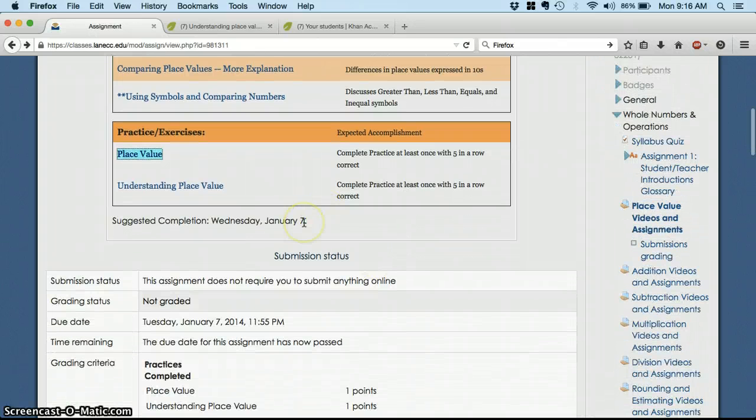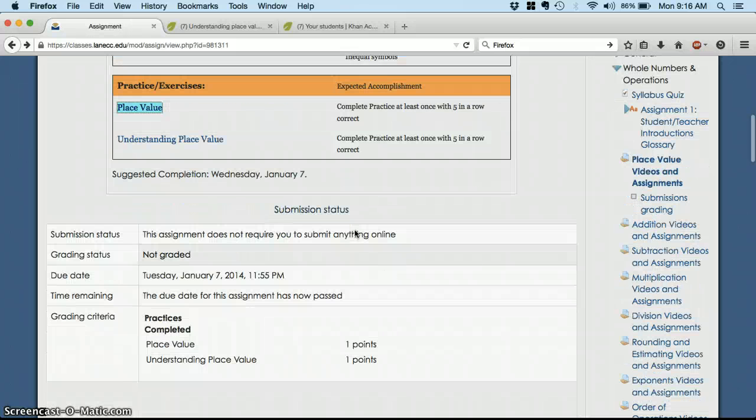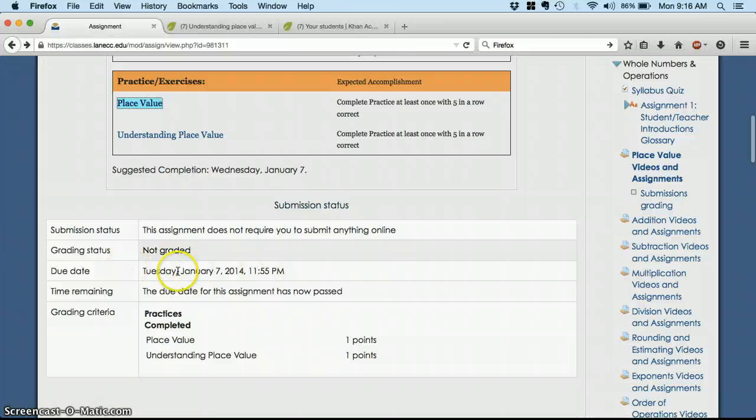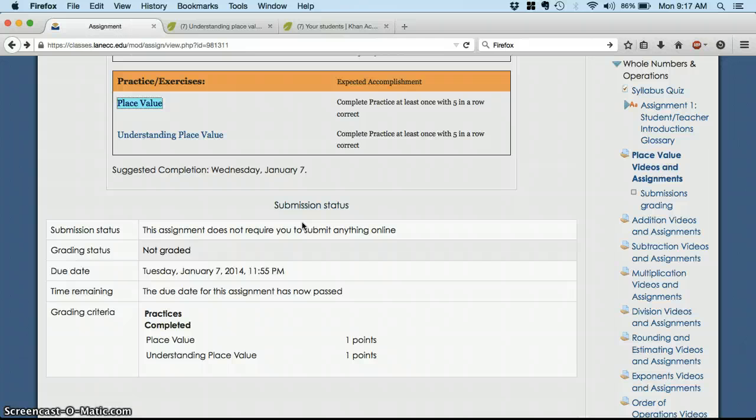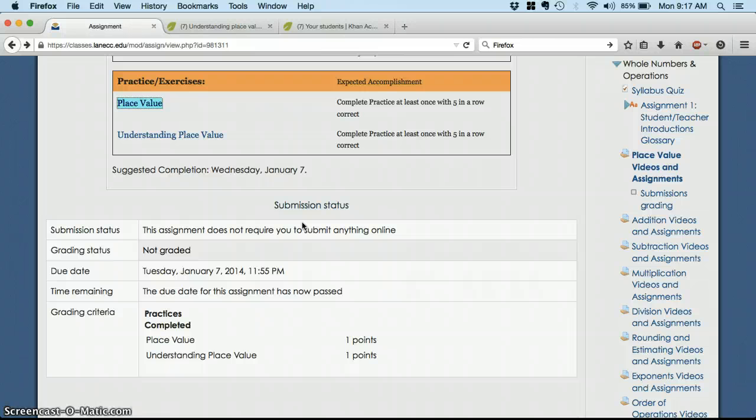If you follow those suggested completion dates, then you will be doing about an hour of math a day during the week for the rest of the term. So Monday through Friday math. If it works better for you to do, say, an hour and a half every other day, or you need to skip Wednesdays because of laundry or whatever, that's fine.